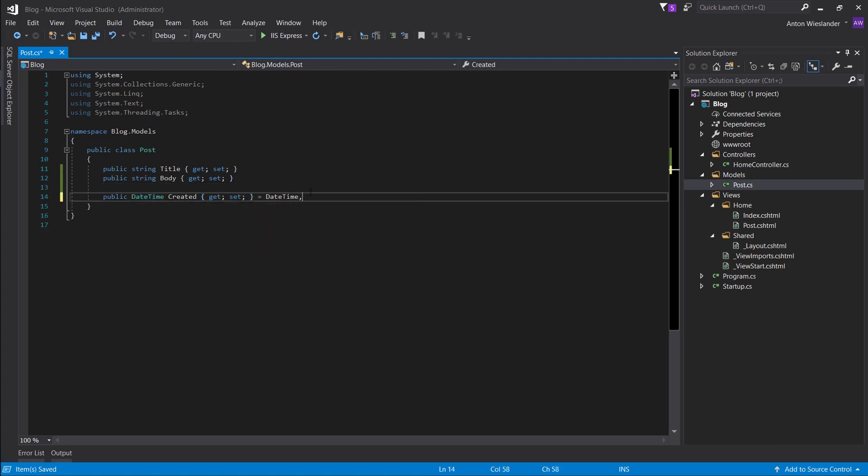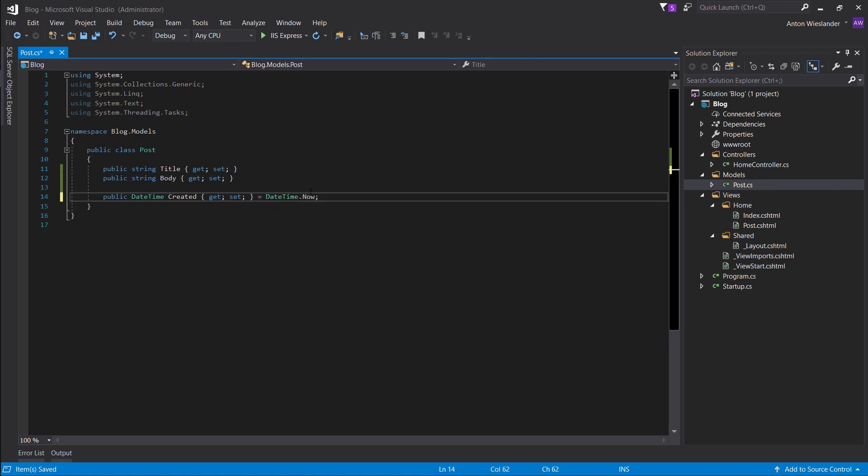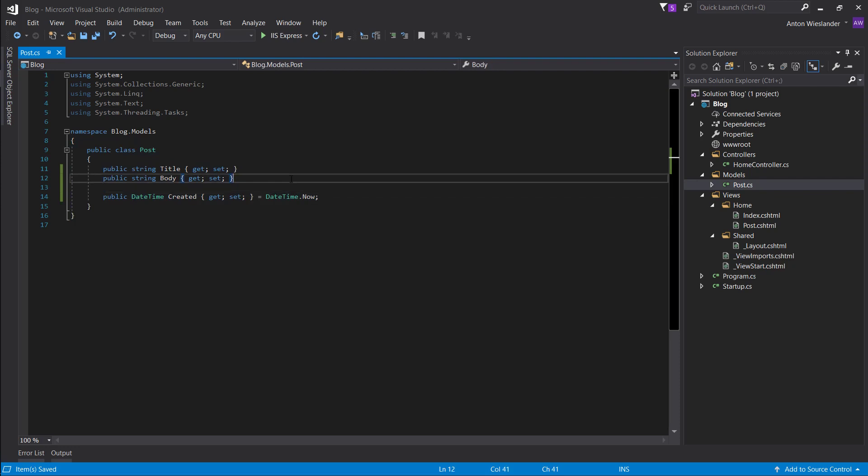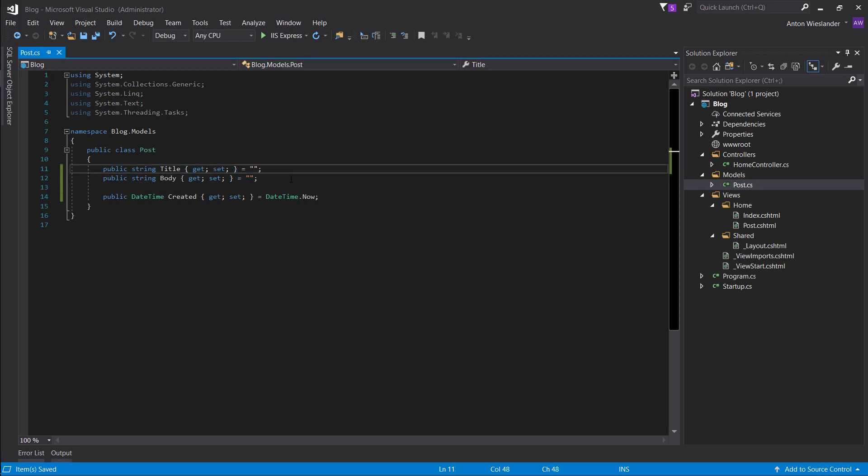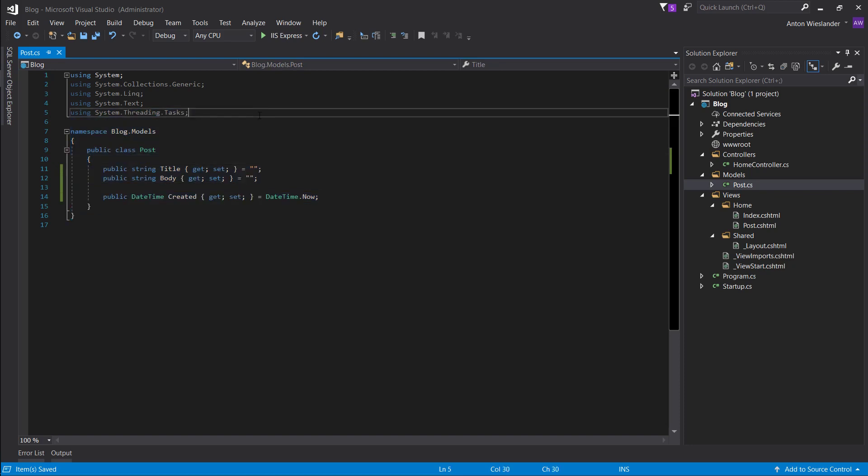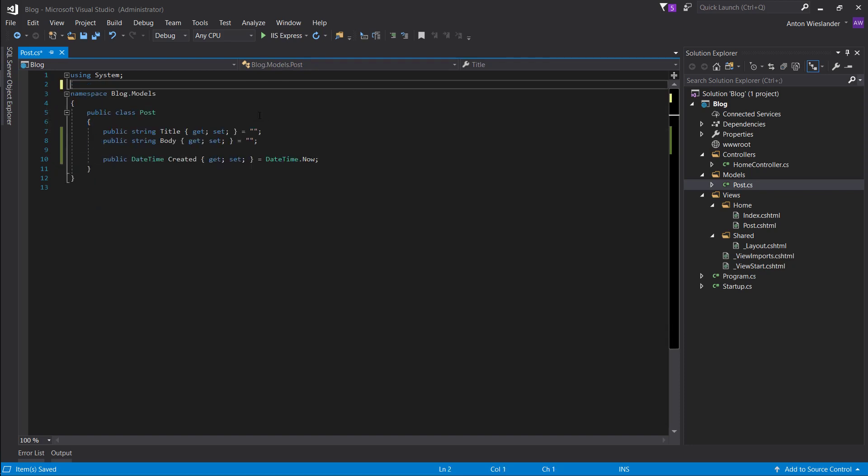So let's give it a default value of now, so whenever this is going to get created, this is going to get set to the time that it's created at. And let's give these props default values so they're not going to be null to avoid errors in the future. You can clean these up by pressing ctrl dot and enter.